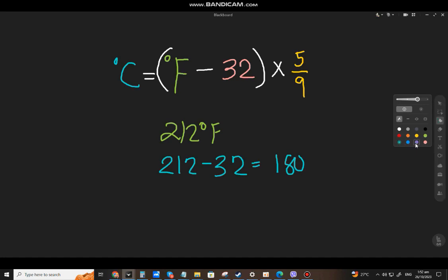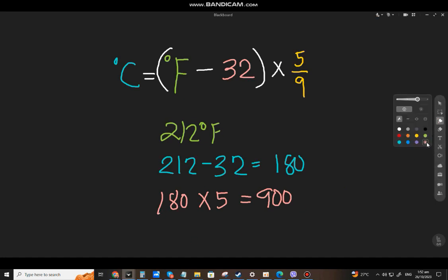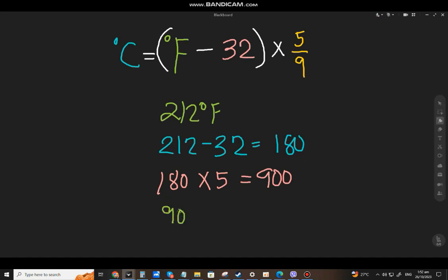Another shortcut. For the next example, you divide by 9 — that will be 100. Copy and paste the symbol for degrees Celsius.